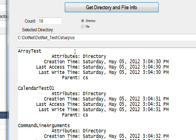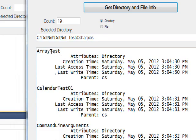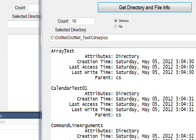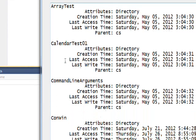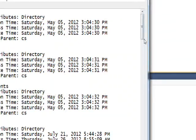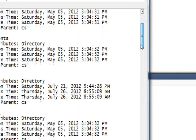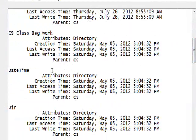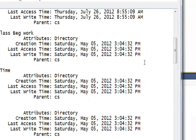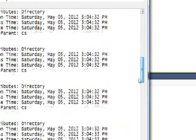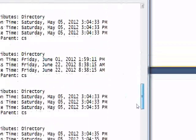They have the creation time, the last access time, and the parent is CS. So the parent is essentially the directory we're looking at, and the directory that we're getting the attributes of here is ArrayTest, not CS. In the case of this CalendarTest one, its parent is CS. They all have the same parent, of course.